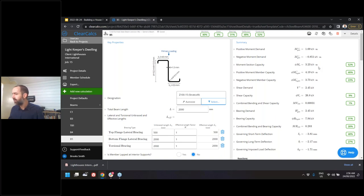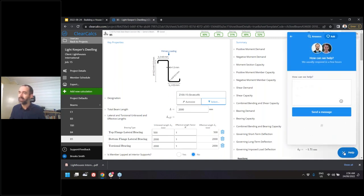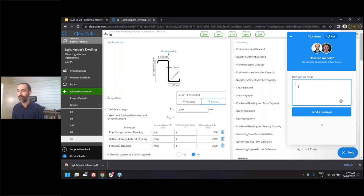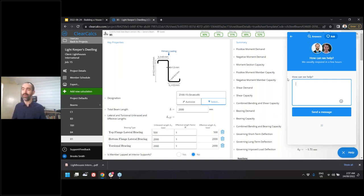It looks like that's all the questions that have come in and we're just about at the end of our time. If you do have any further questions, feel free to send those through to help@clearcalcs.com or use the help button in the lower right of the screen — click 'Ask' and send us any questions. We always respond to every message we receive and aim to do so within one business day. Thank you very much for attending — whether you are a new ClearCalcs user or a power user, I hope you got something out of this webinar. Thank you and have a great rest of your day.